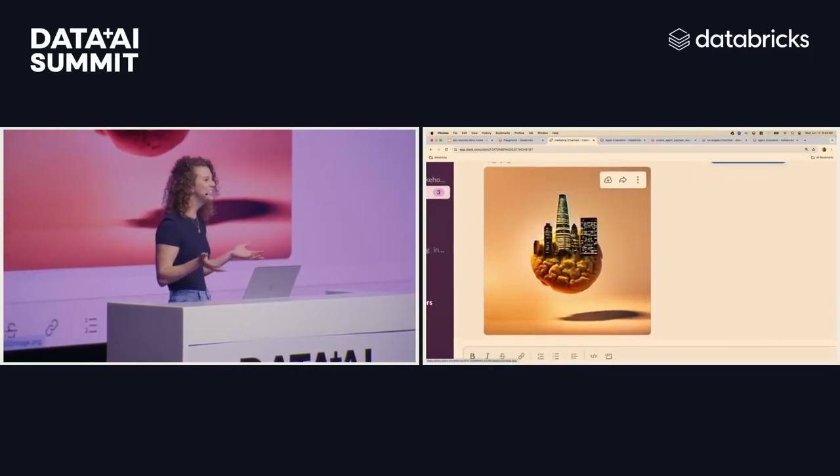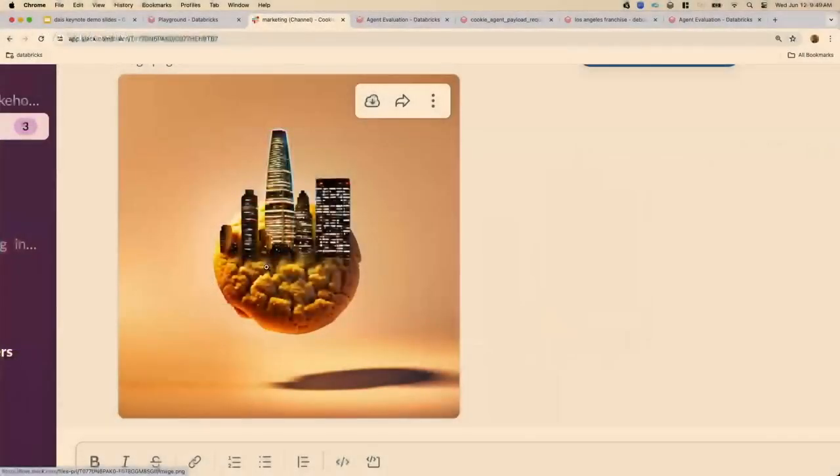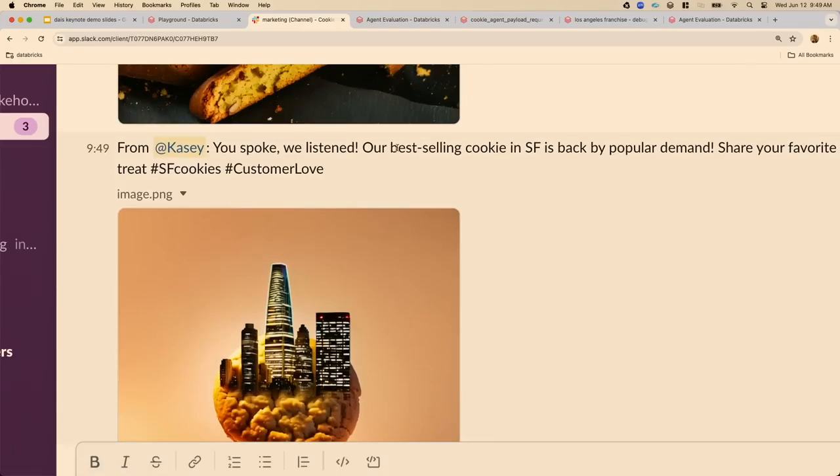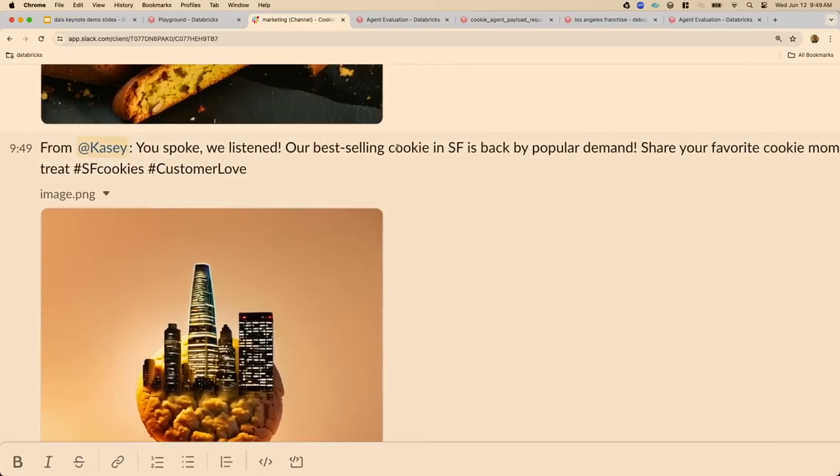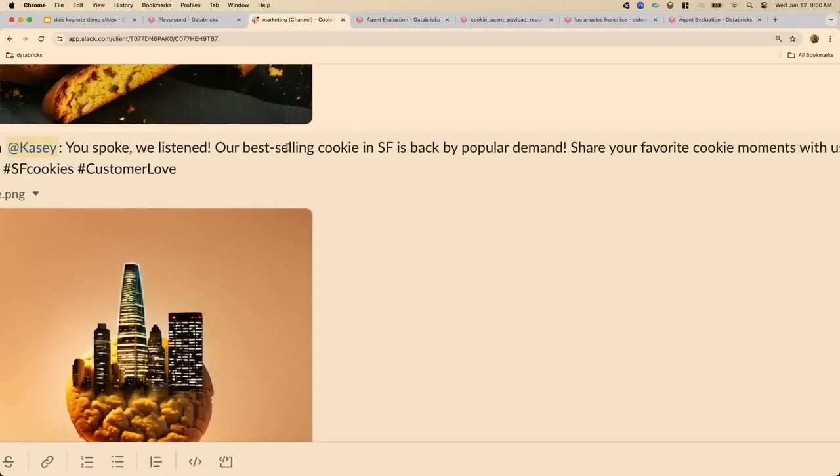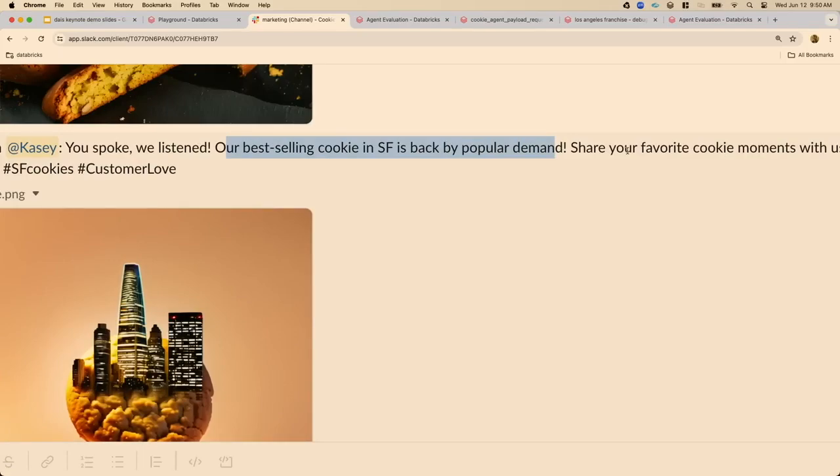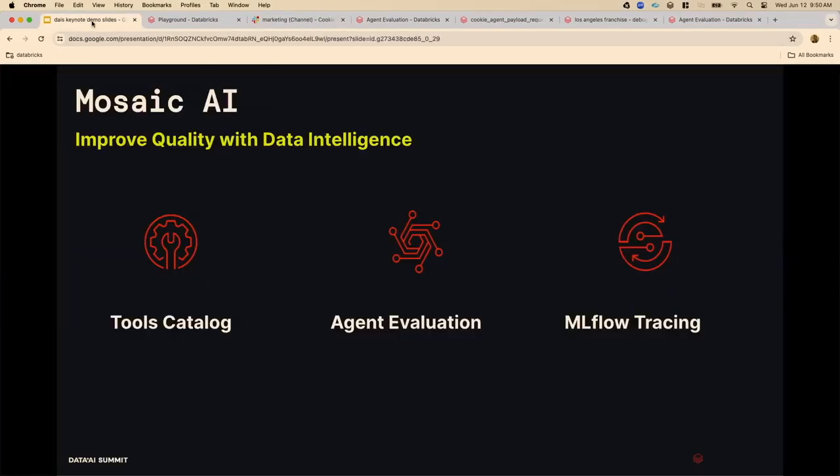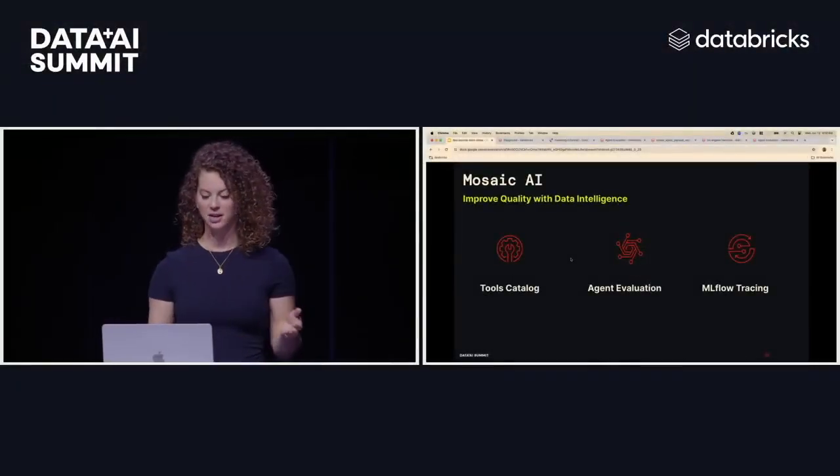So all I had to go off of was that it's a cookie that's in San Francisco and so it tried to create some kind of cool Instagram ad. And if you take a deeper look at the caption it's very generic. So it just says our best-selling cookie is backed by popular demand. Share your favorite cookie moments with us. And so not really tailored to our specific business or the franchise or using our enterprise data at all. And this is why data intelligence is so important.